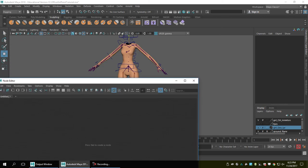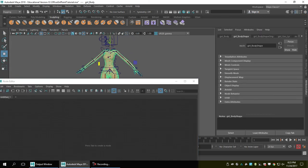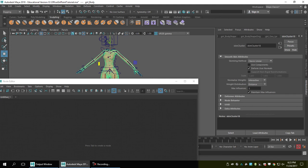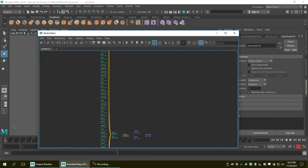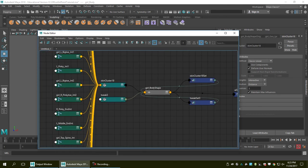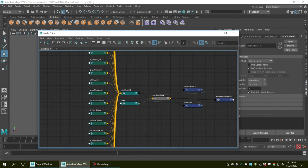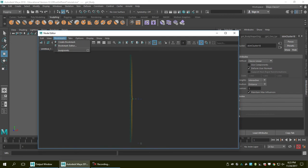I clear everything out and select the mesh. In the Attribute Editor, I select the Skin Cluster node. Then in the Node Editor, I show the input and output. Here you can see the Skin Cluster node, and all the joints that are currently bound or skinned to the mesh. I'm going to save this view.